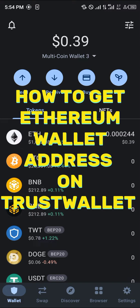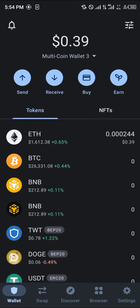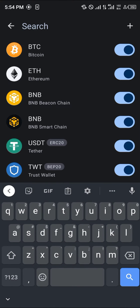Hello guys and welcome to another quick tutorial video. In this short tutorial I'm going to be showing you how you can simply get your Ethereum wallet address. It's quite easy — all you need to do is make sure you've logged into Trust Wallet and simply use the toggle at the top right to search for your Ethereum.